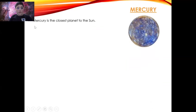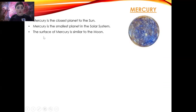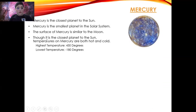Mercury. Mercury is the closest planet to the sun and the smallest planet in the solar system. The surface of Mercury is similar to the moon. Though it is the closest planet to the sun, temperatures on Mercury are both hot and cold. Highest temperature 430 degrees, lowest temperature minus 180 degrees.